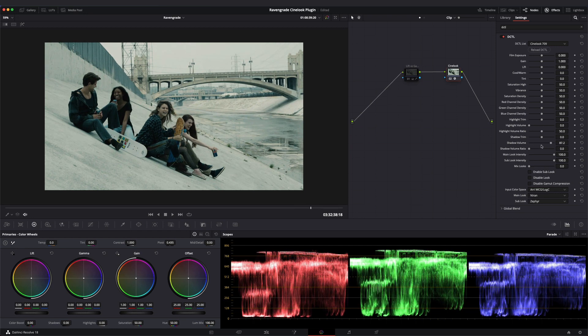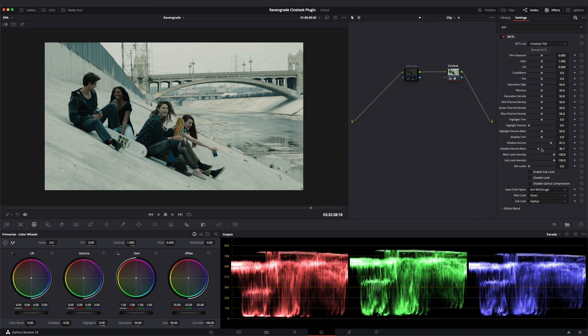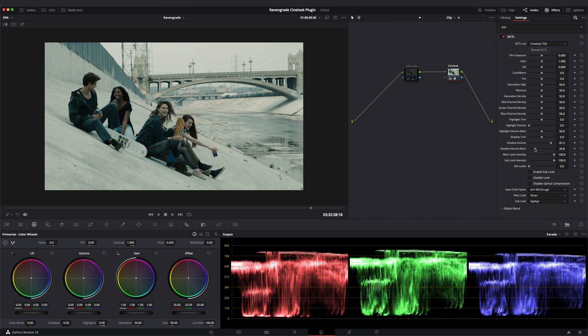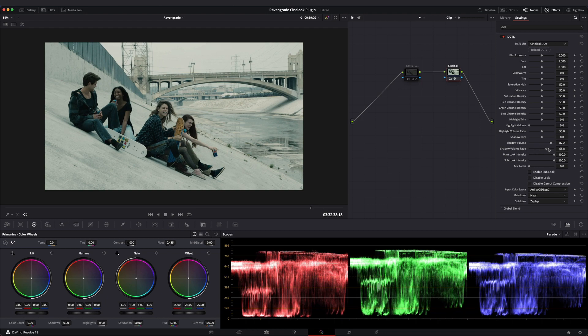For more control, the shadow volume ratio slider determines how much of the contrast adjustment is coming from lift or from gain.